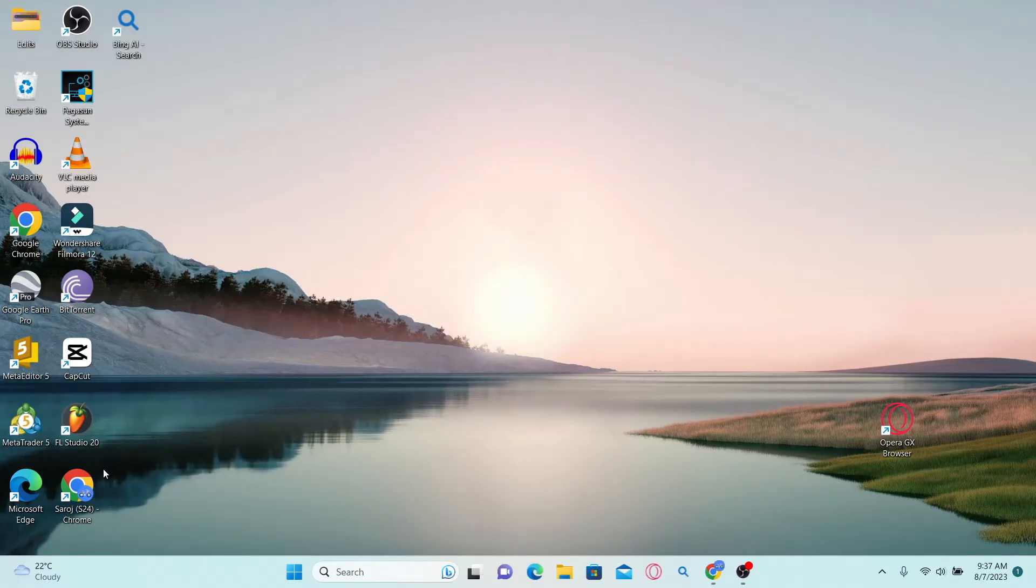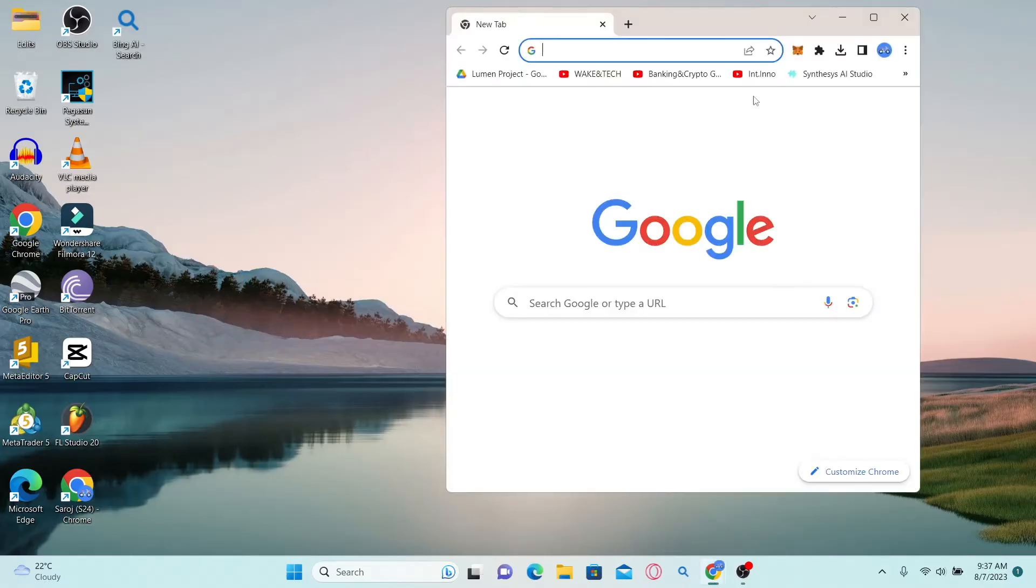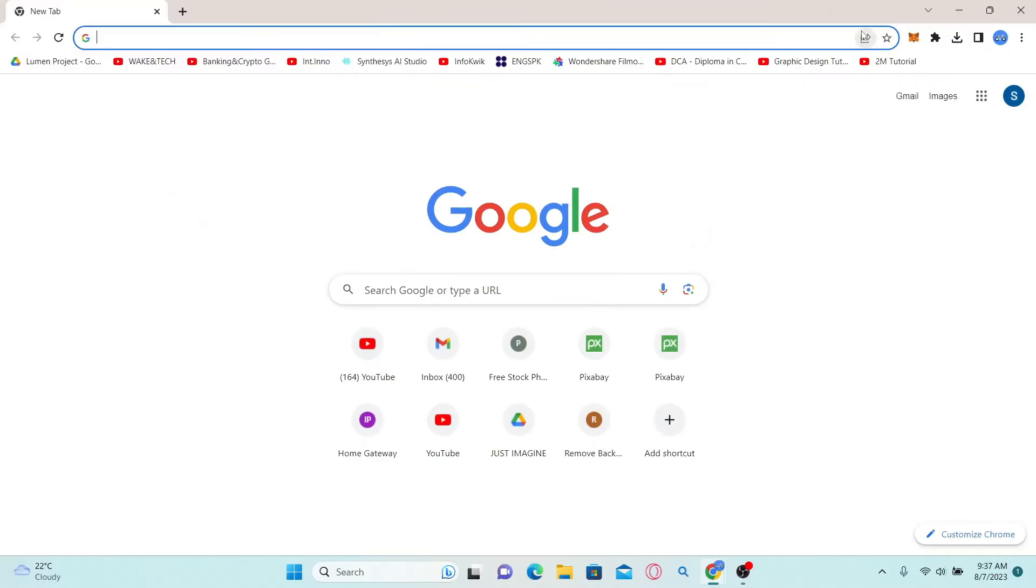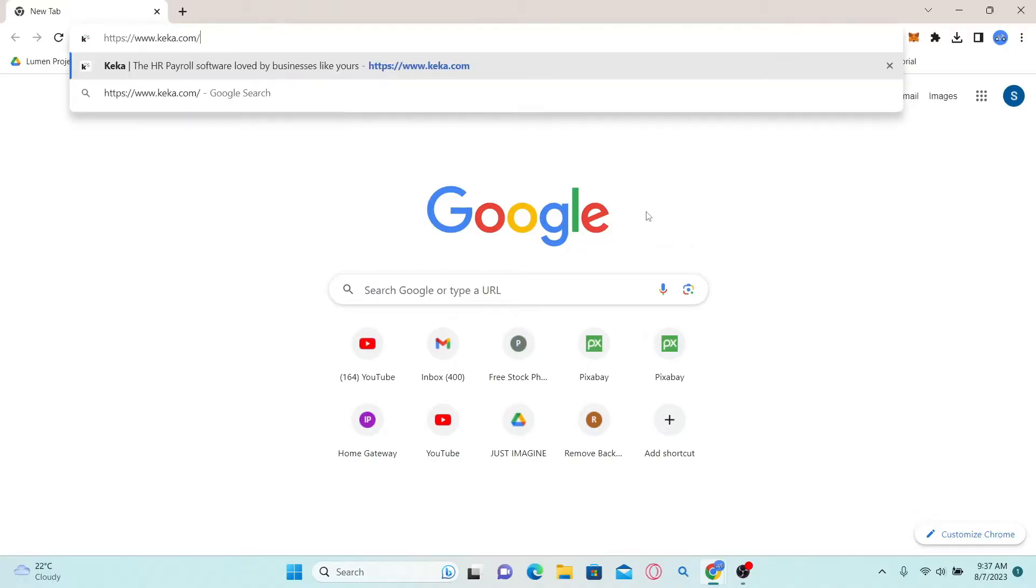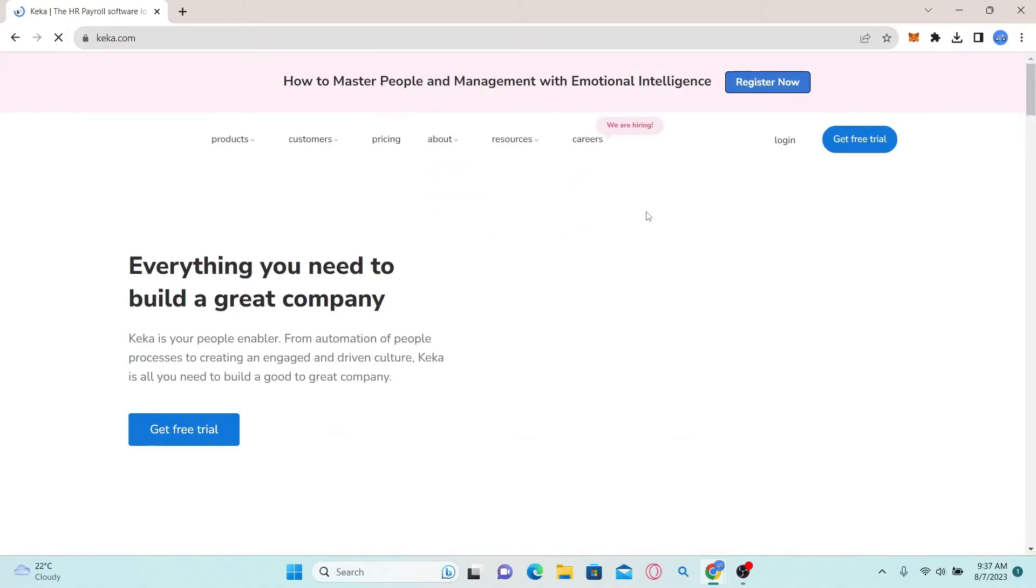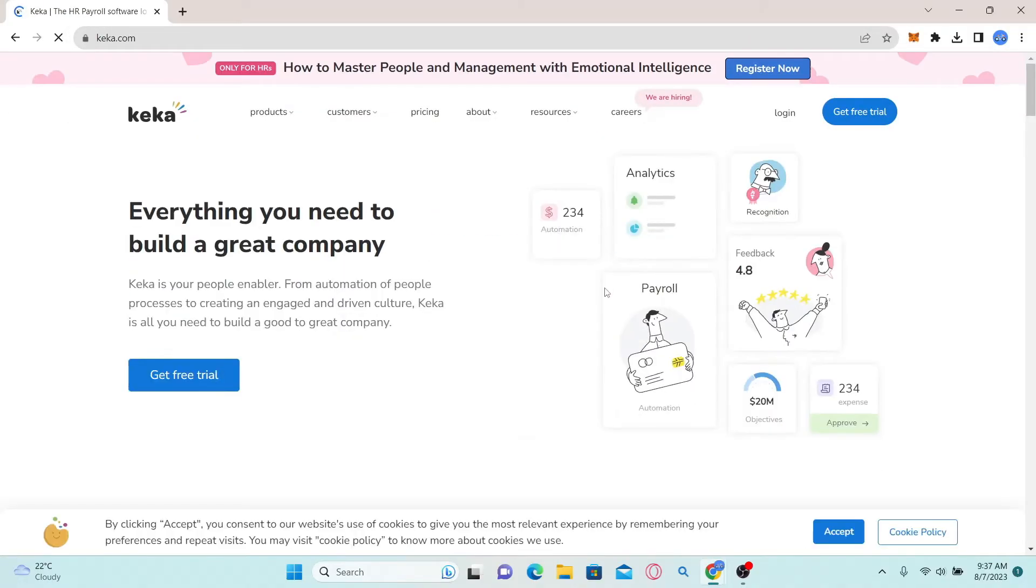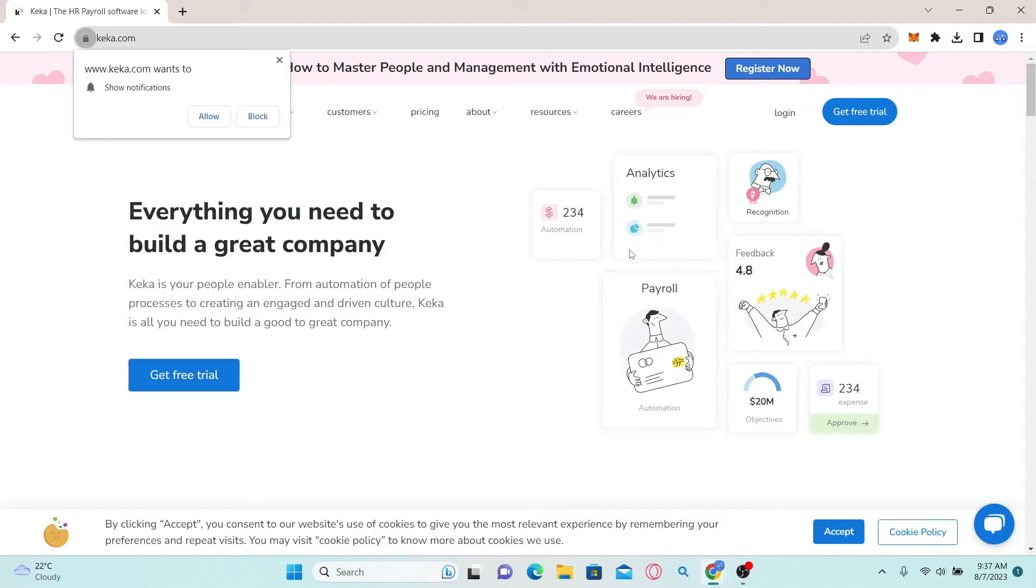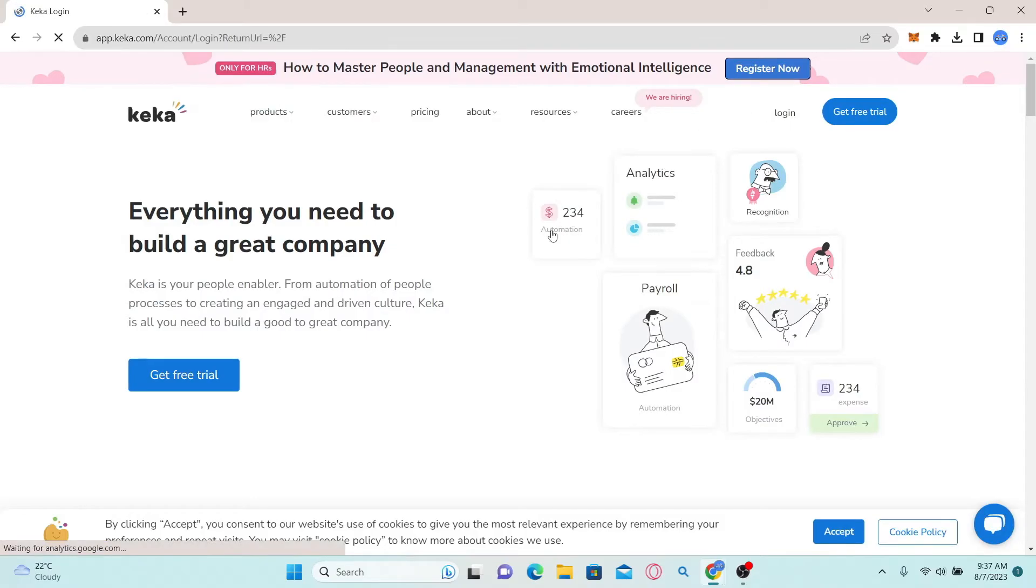First of all, open up your web browser and then type in keka.com in the address bar and press enter. Now in order to log into your account, simply click on the login button at the top right corner.